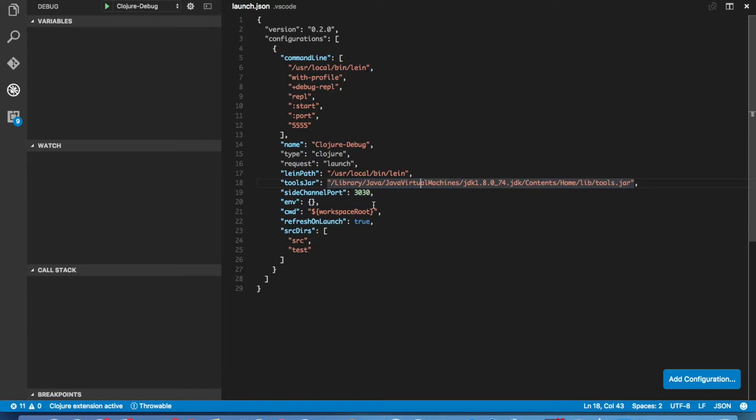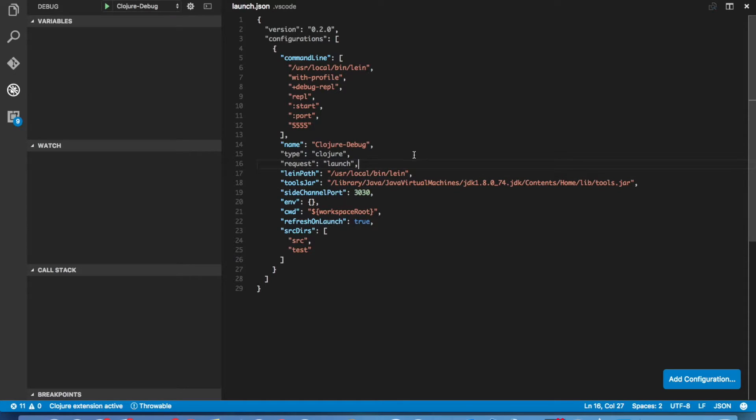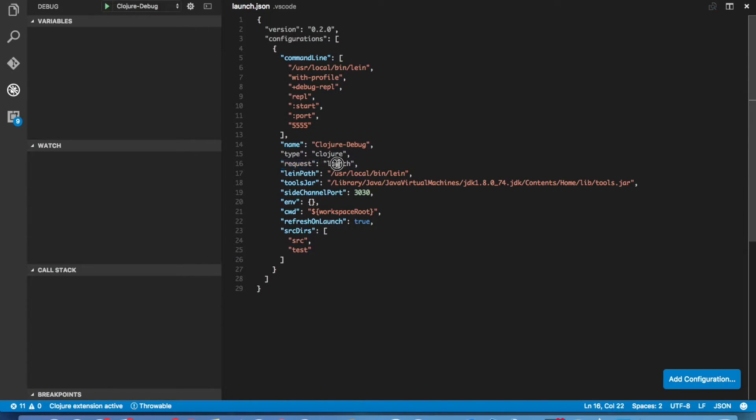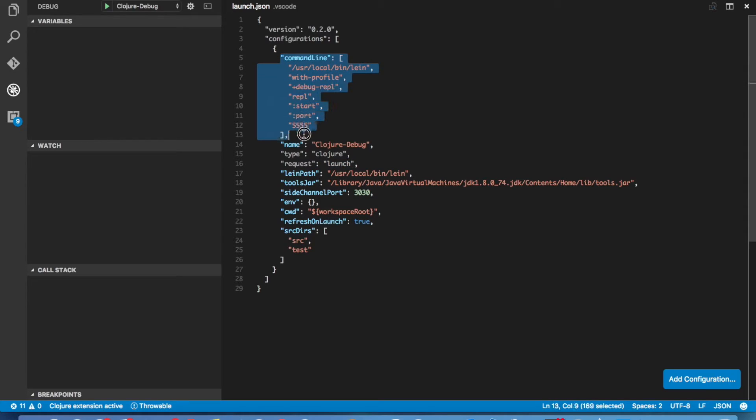Now everything else is set up correctly for me, the defaults all work. There's different ports you can set that will change how things run, but for the sample project this is good enough. One thing I want to talk about though is there's a request parameter here that defines how the REPL is going to start up. Launch means it's going to actually start its own REPL and that's what this command line is for.